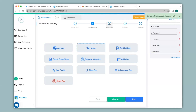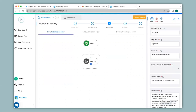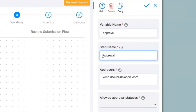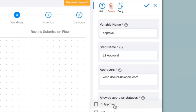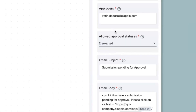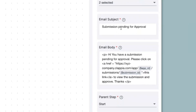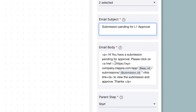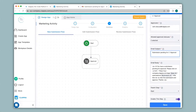Now we go to step 3 of workflows. For the approval node that we have configured, I will first change the step name to L1 approval. I will not make any changes to the approvers and I will keep allowed approval statuses as L1 approved and L1 rejected. Since this is just an L1 approval, I do not need L2 approval and rejection. Under email subject, I can change this to submission pending for L1 approval. You can change this according to your requirement as well as making changes to the body text. Now I'll click on save.